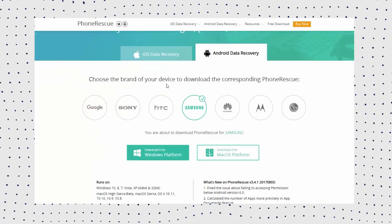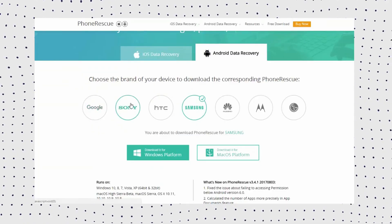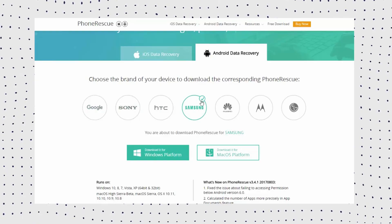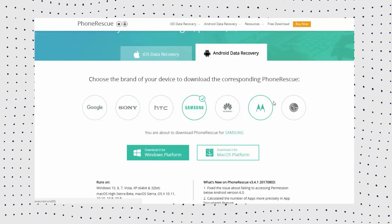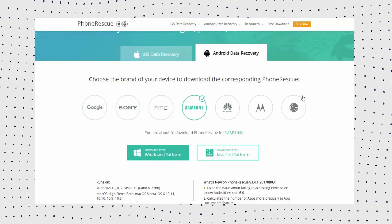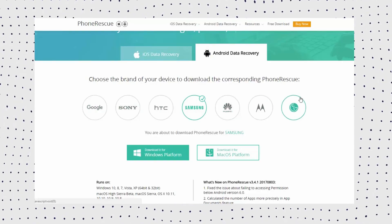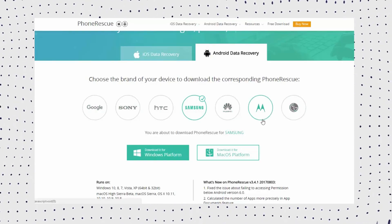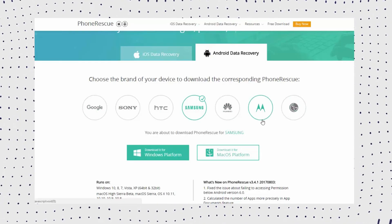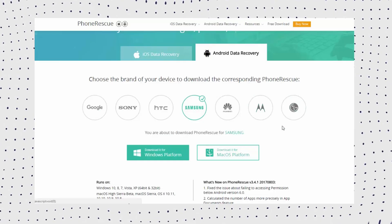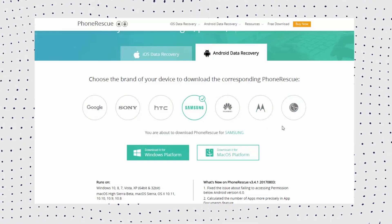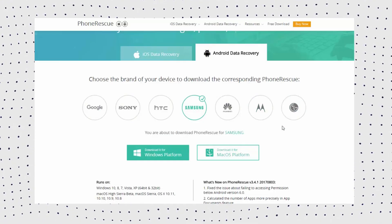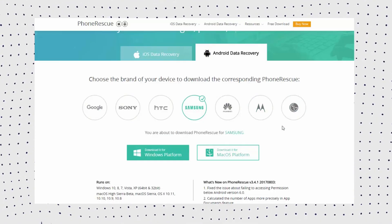If you haven't backed up before, don't worry — it's still possible to recover your WhatsApp messages even without a backup. Among the many Android data recovery tools on the market, Phone Rescue for Android is the most recommended one.